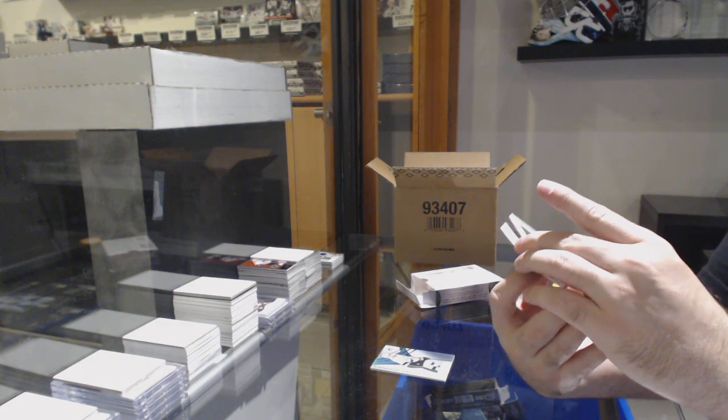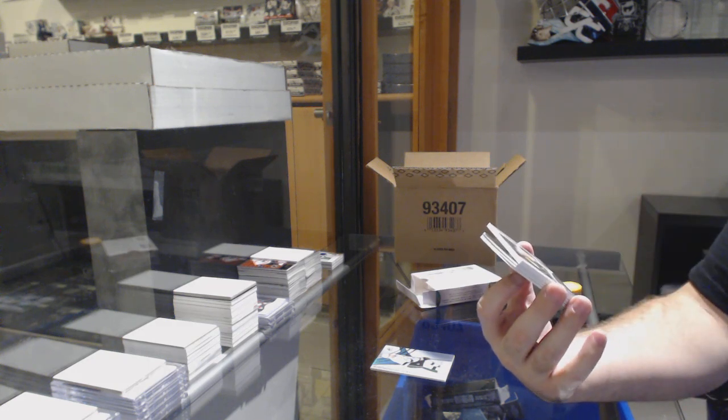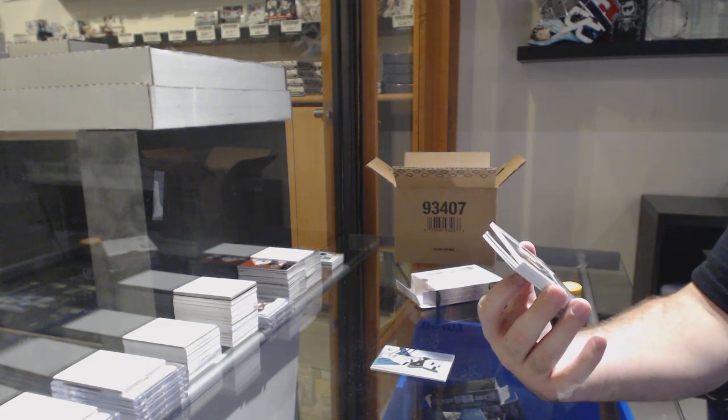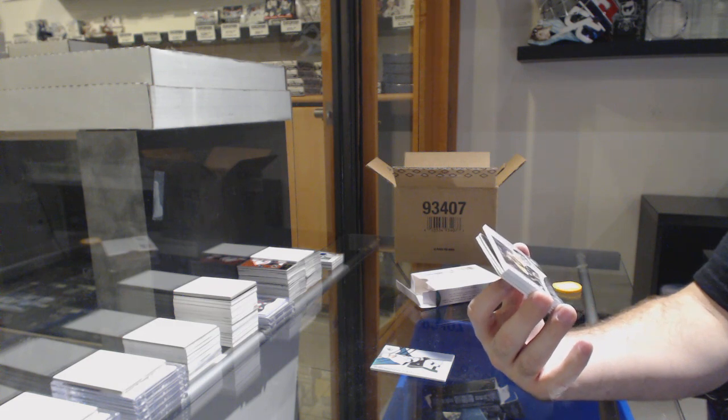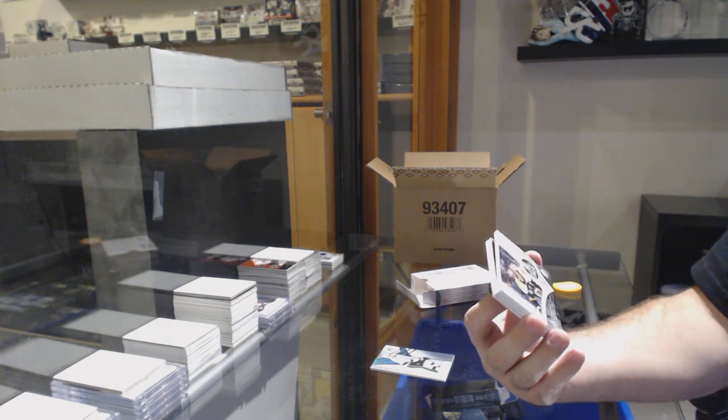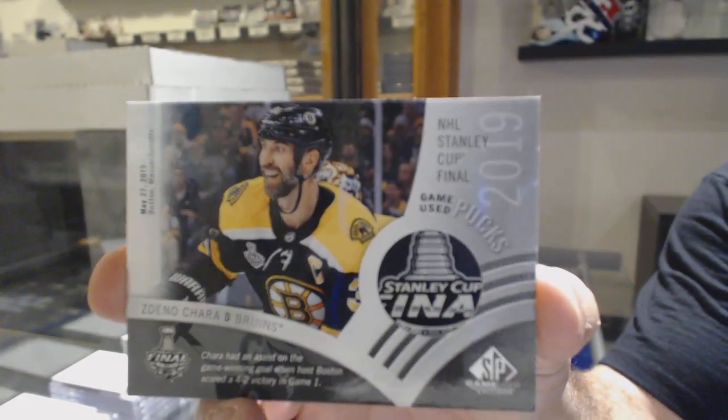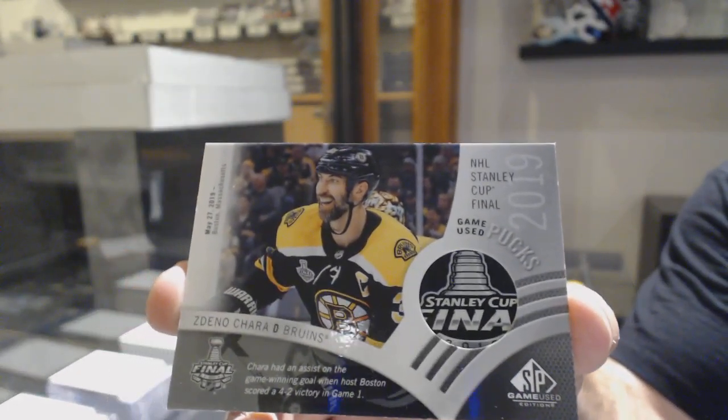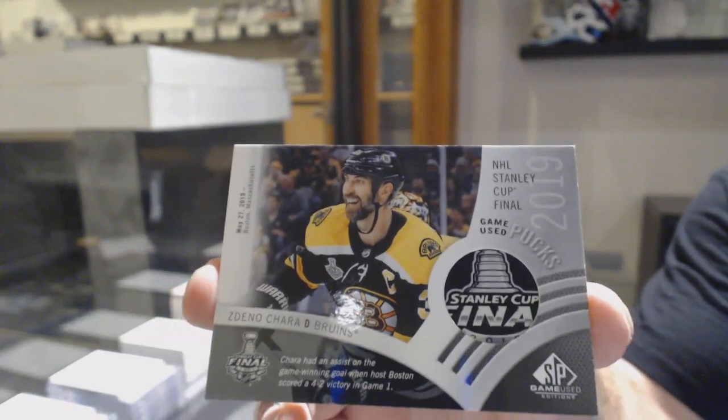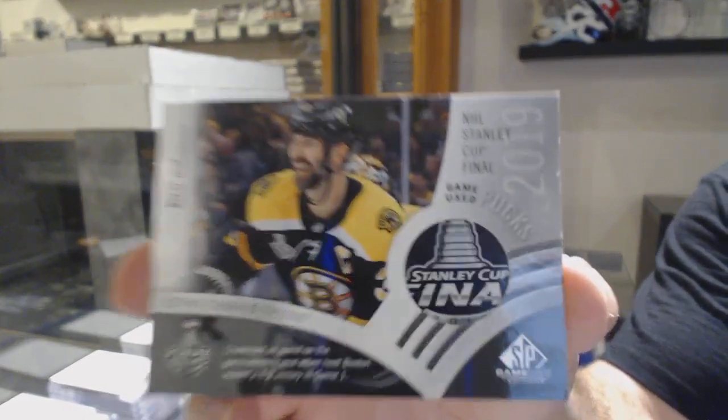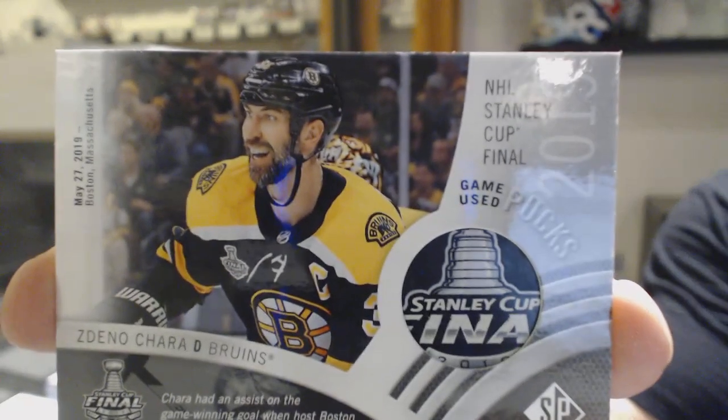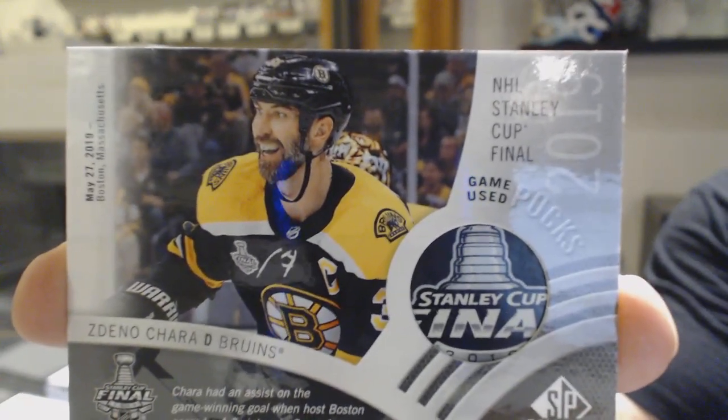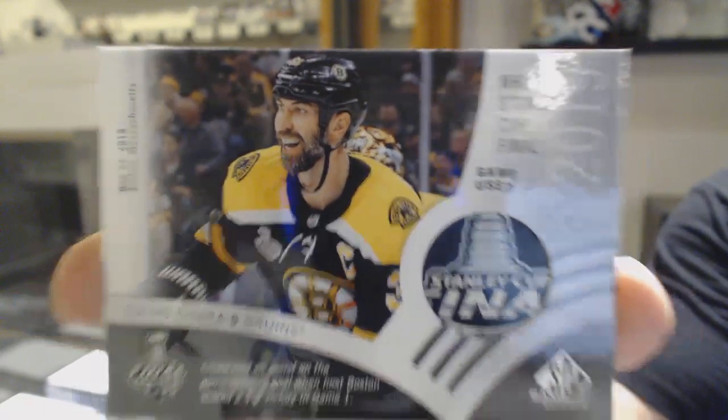A Stanley Cup final puck for the Boston Bruins, Zdeno Chara. That's pretty much as nice of a puck piece as you're going to get.